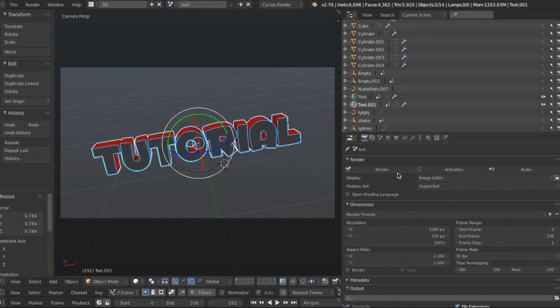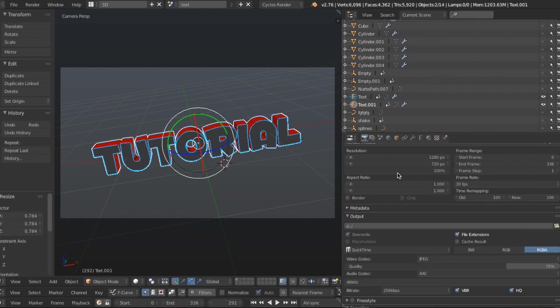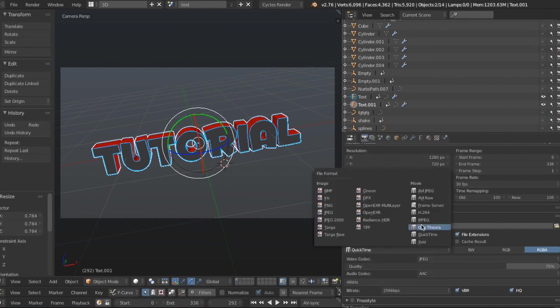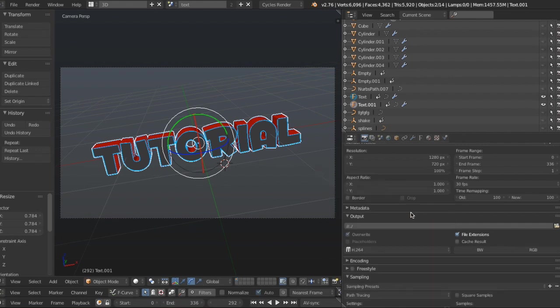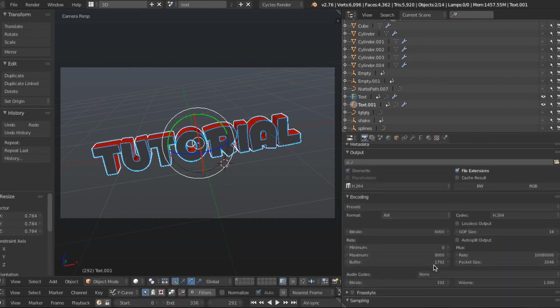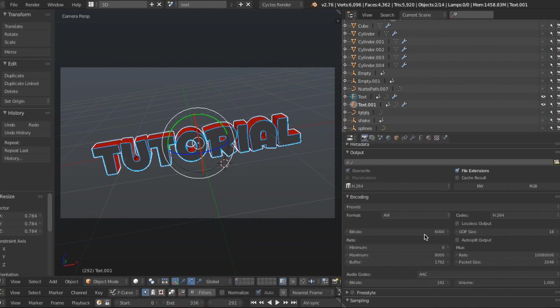However, if you're a Windows user, you have some fixing up to do. So you're going to be on this thing by default and you're going to click on QuickTime and then you're going to press H.264. You're not done yet. You have to go to encoding and scroll down to audio codec and make it AAC. If you don't do the audio codec, then it won't have any audio. So now you can press render and animation.